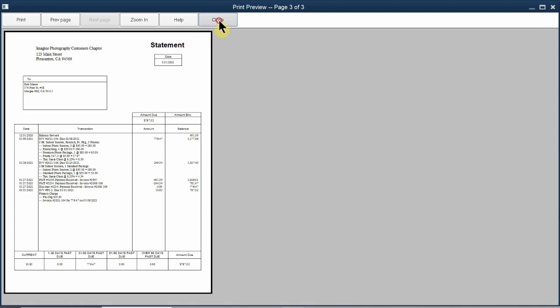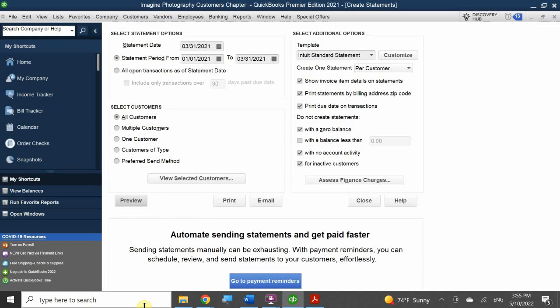Click 'Assess Charges' and those charges apply to the invoices. The statement shows the previous balance, the finance charge, and the new total. Unfortunately, you have to manually do this for every statement release — it's not automated. You have to click 'Assess Charges' and select the individuals that should be charged each time.